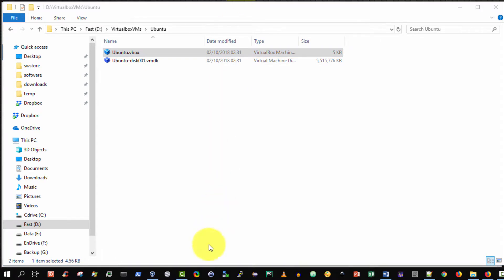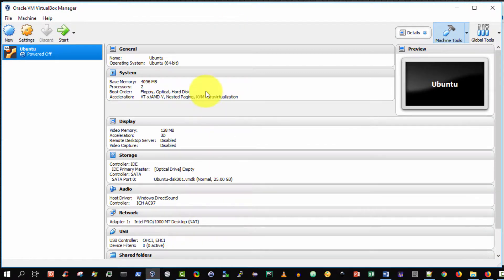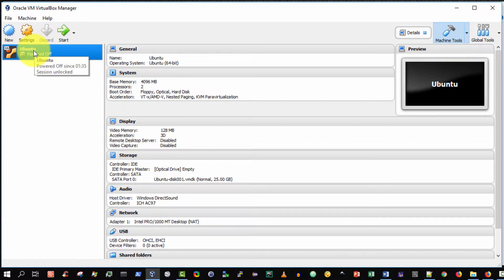So let's suppose I want to take this virtual machine here and copy it to my USB key and then bring it to another computer and then import it. But instead of using the import I want to quickly add it. So how do I do that?